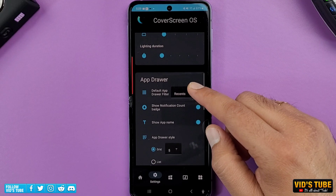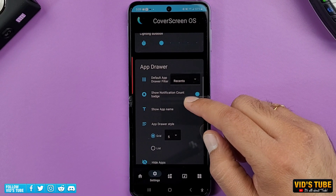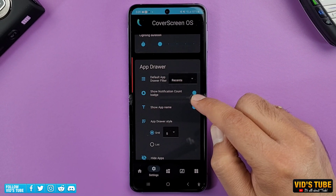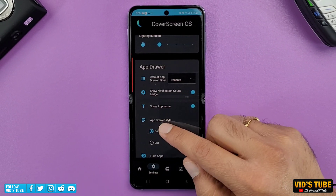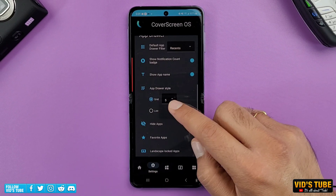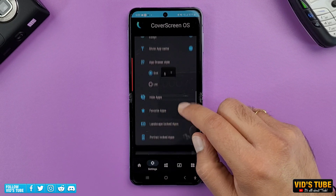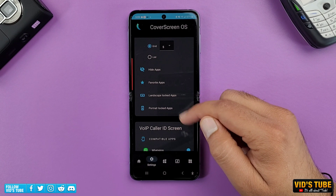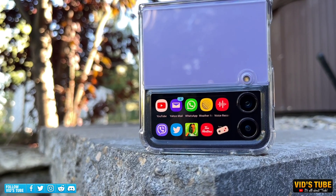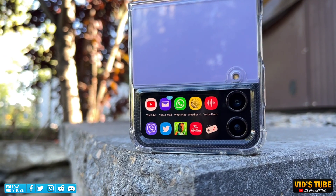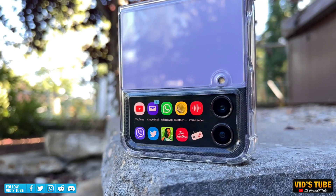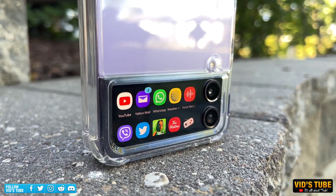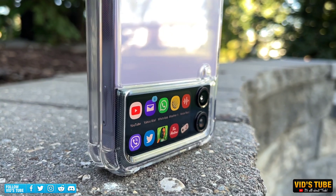Moving on, there are app drawer customizations like default orientation, show notification counter, app name, drawer styling, hidden apps, favorite apps, and — more importantly — you can pre-define which apps will open in landscape and which in portrait. This is truly the pinnacle of cover screen optimization. I hope Samsung does something like this. All this makes paying for the premium version so worth it.